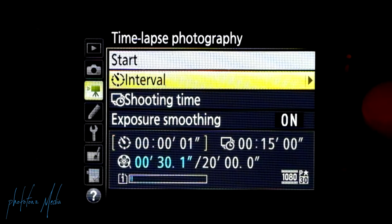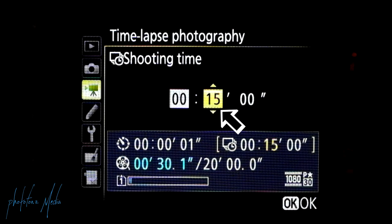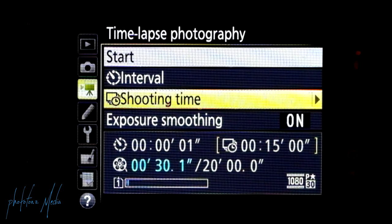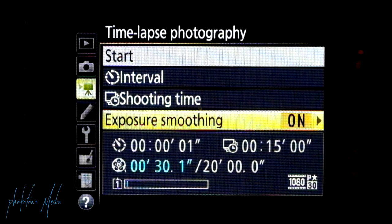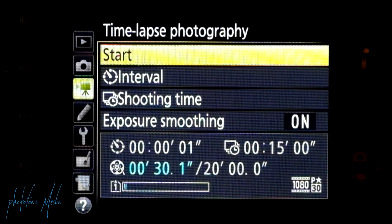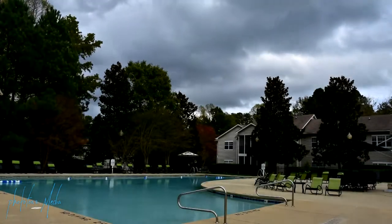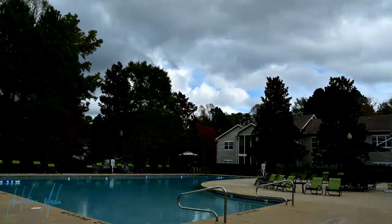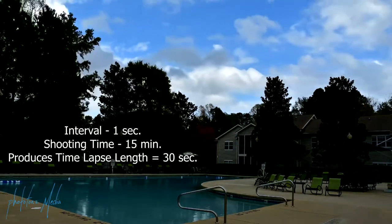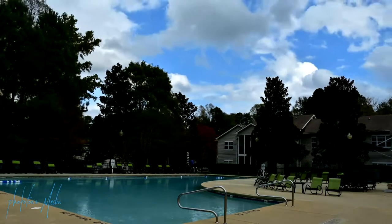We have it set now to shoot a frame every one second. Next, we're going to go into Shooting Time, and here we'll set it to shoot for 15 minutes using the minutes block. We're going to click OK on that. Notice also that I have Exposure Smoothing set to On. When we're ready, we go back up to Start and click OK. Here you can see we're taking an image every second for 15 minutes. And here's the result of the time-lapse — set to shoot one frame per second for a total of 15 minutes.